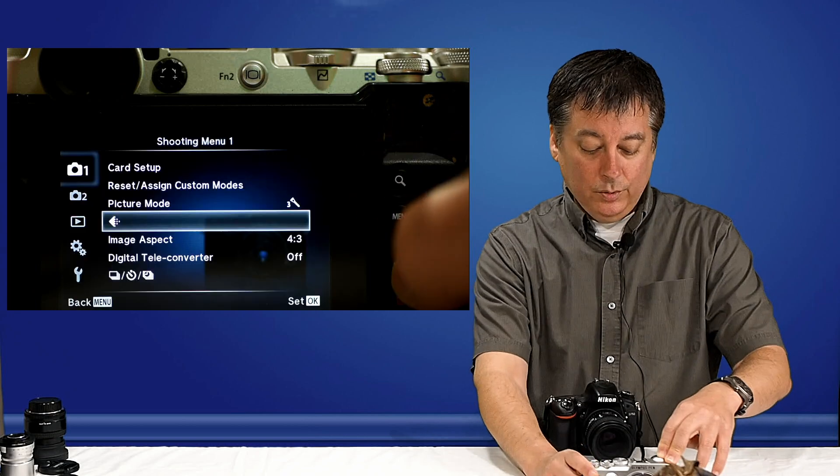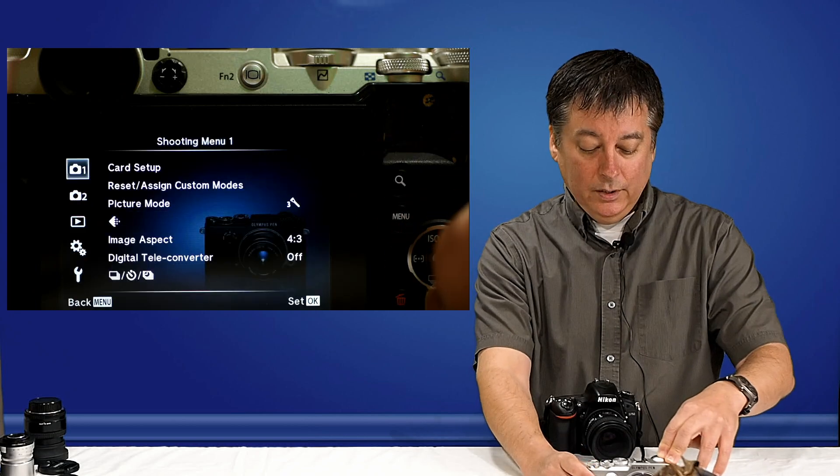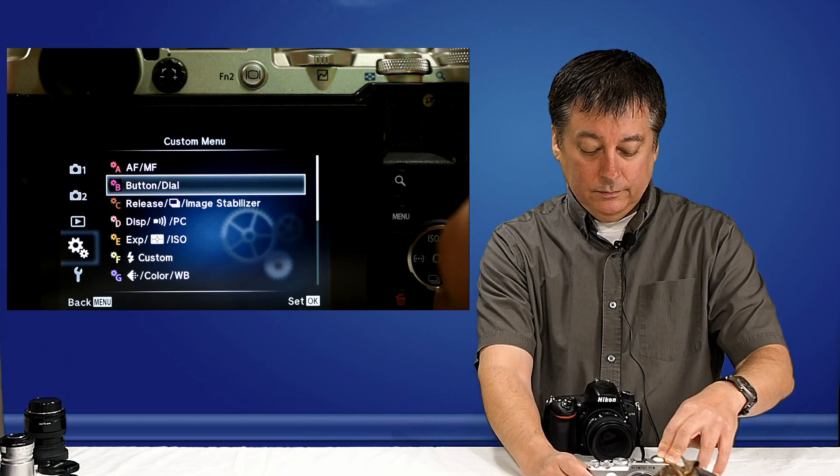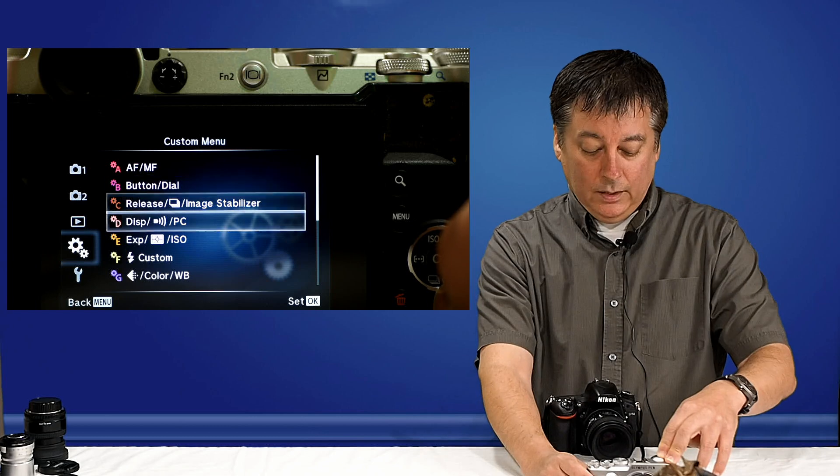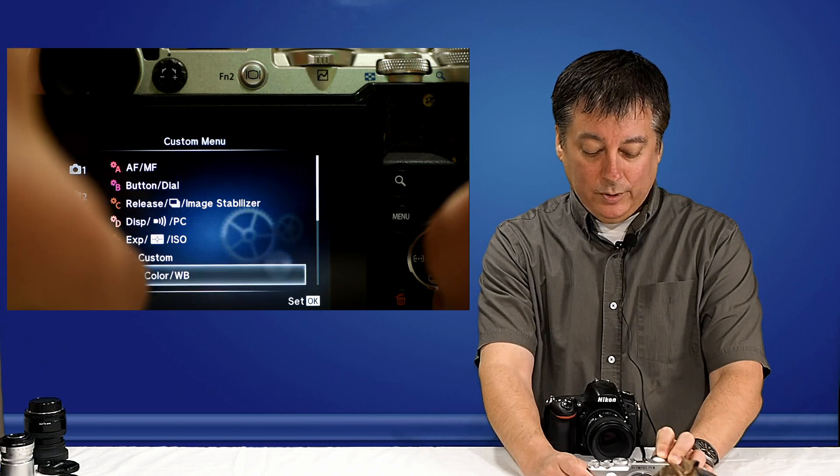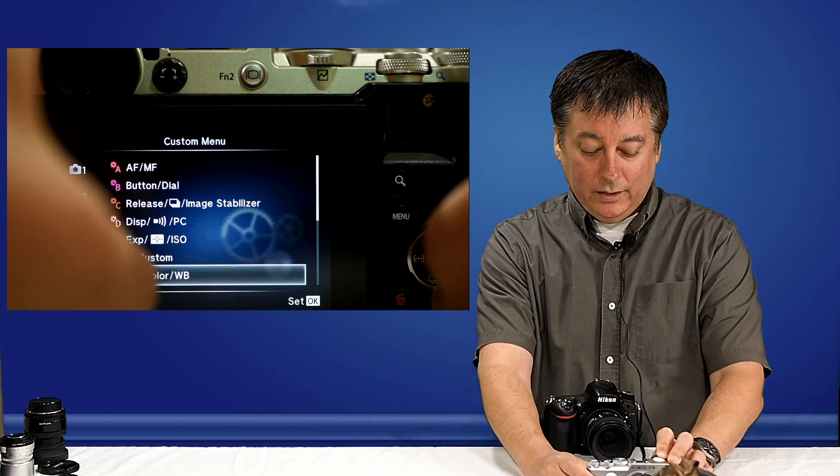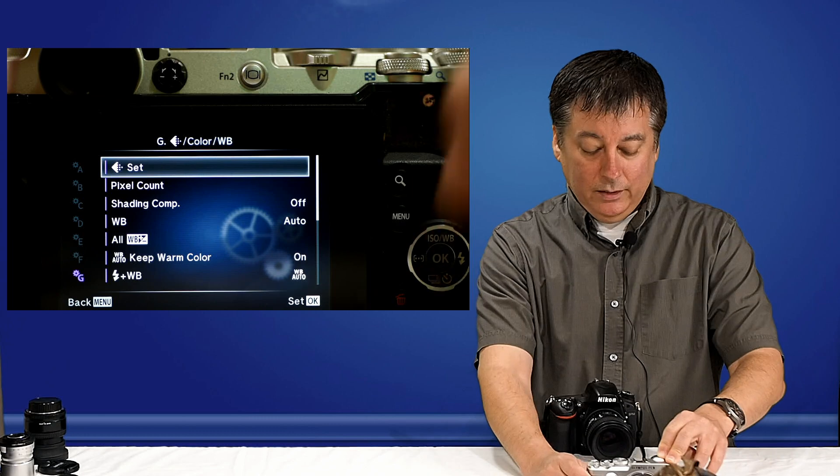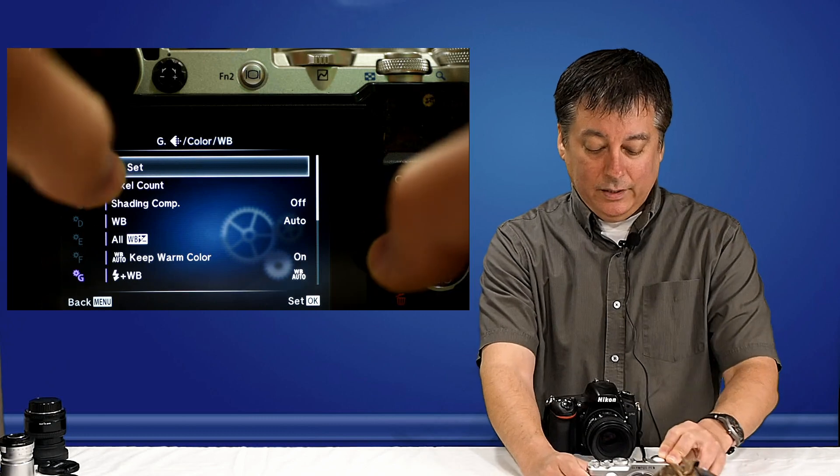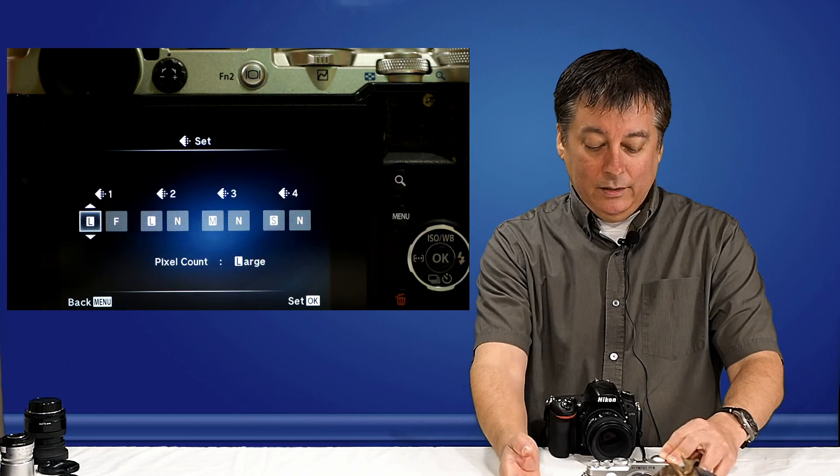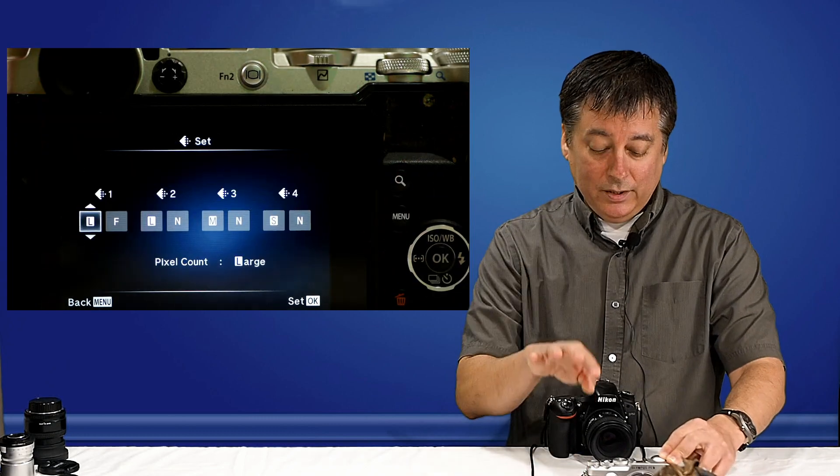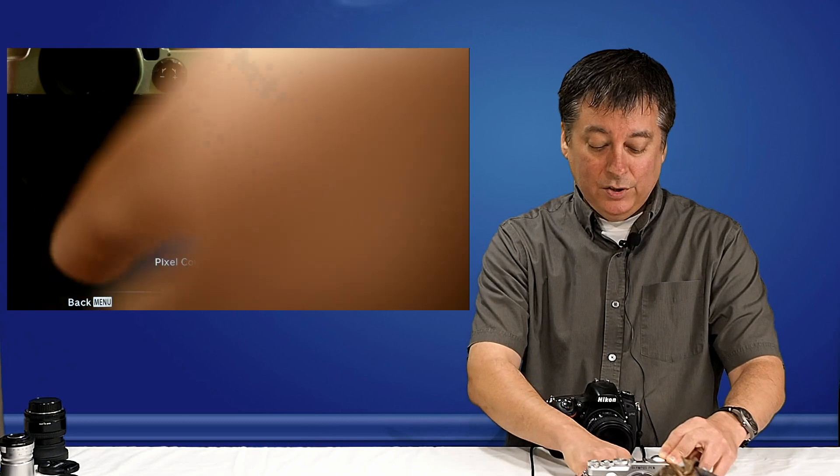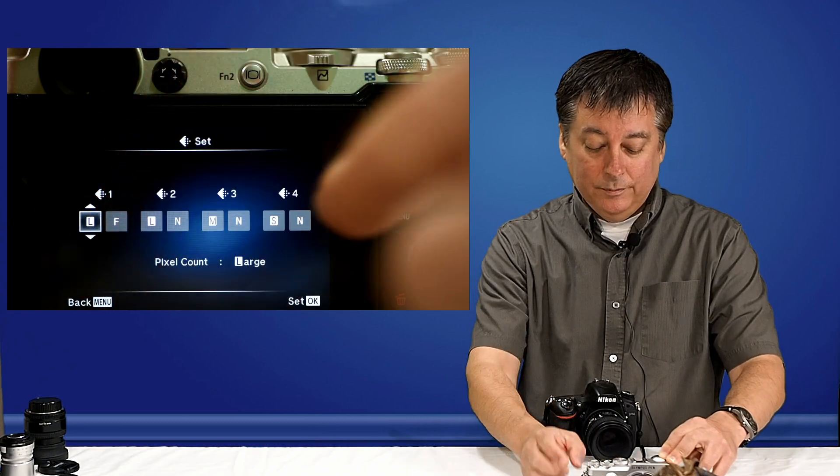We'll go into the menu, and you need to go down to the custom menu and scroll down, and you'll see the shooting or recording mode icon here. Click OK, and there it is again. Click OK. And now those four settings that I pointed out earlier can be changed here.